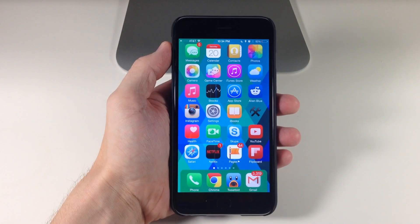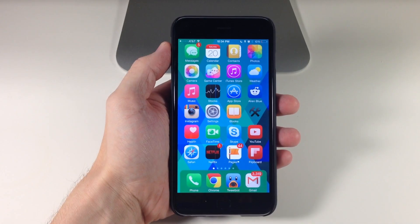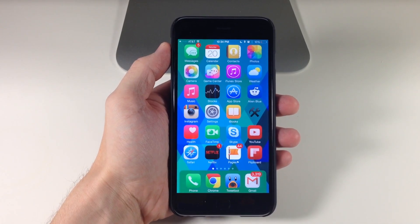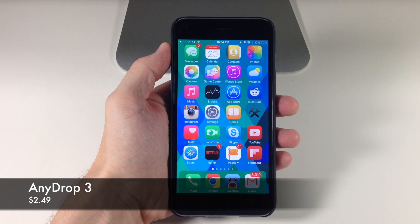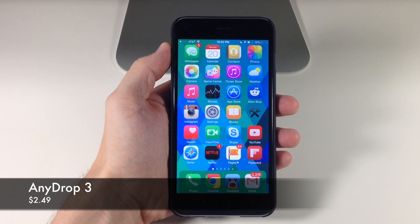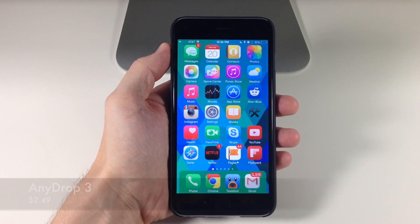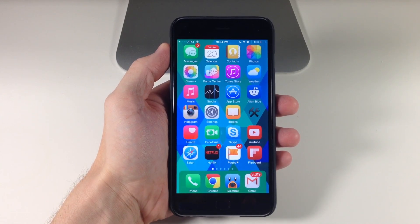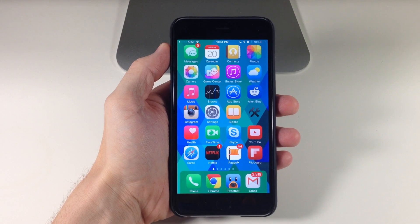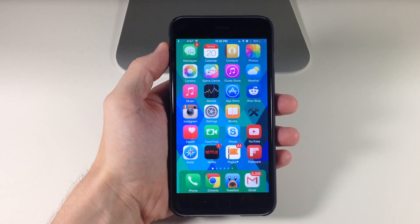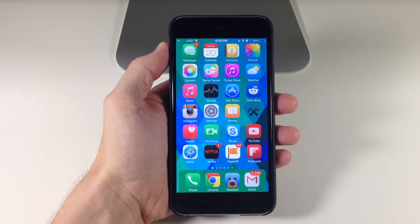What's up guys? This is iTweeks here and today I'm going to be showing you a newly updated tweak called AnyDrop 3. There was AnyDrop 2 back on iOS 7, but now we've been updated to iOS 8, and what this tweak allows you to do is share any type of file using AirDrop.